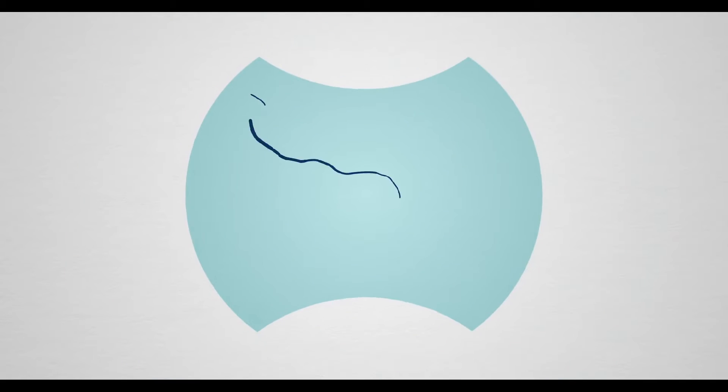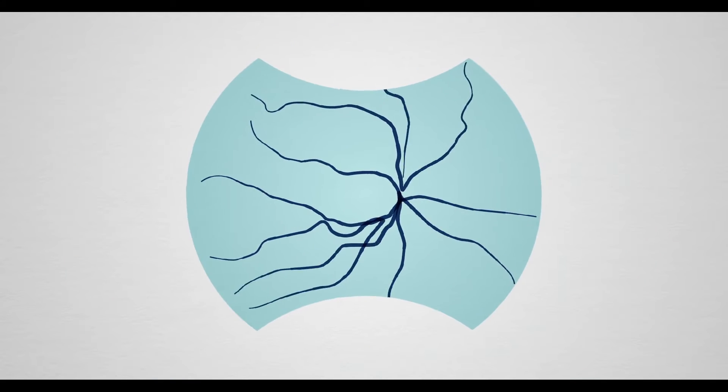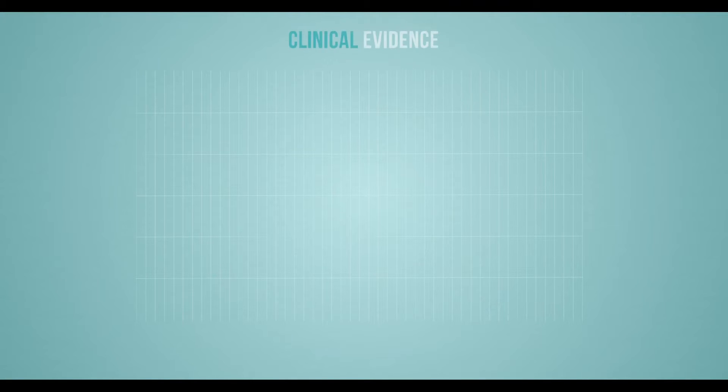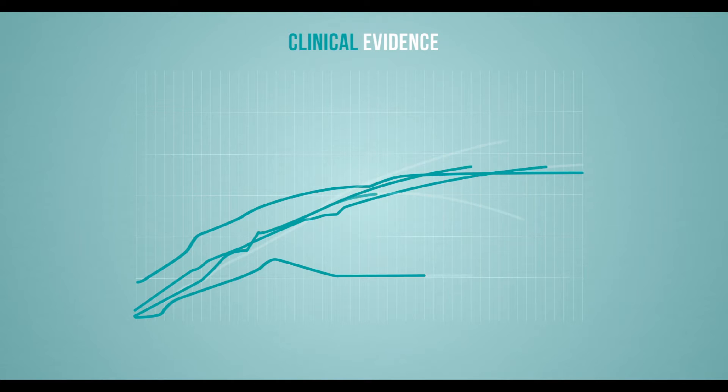It's what drives our singular focus on delivering the world's only ultra-wide field retinal imaging technology. It's why we continue to apply clinical evidence to demonstrate the importance of imaging the entire retina.